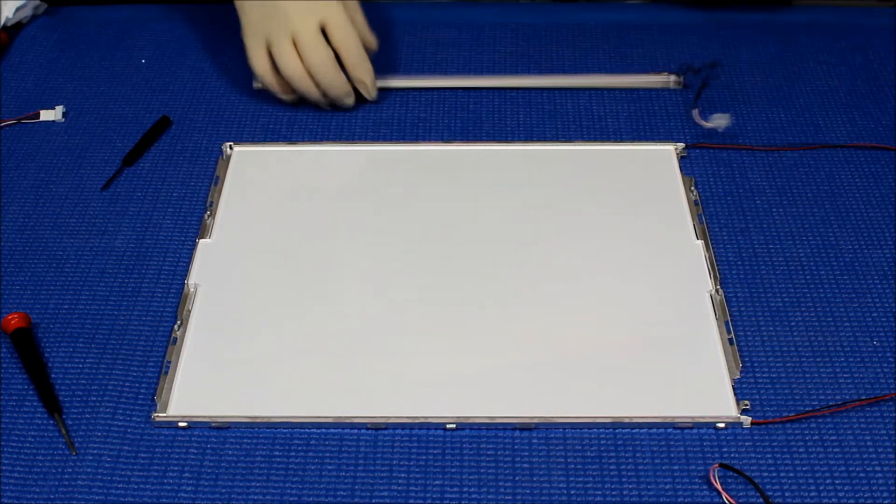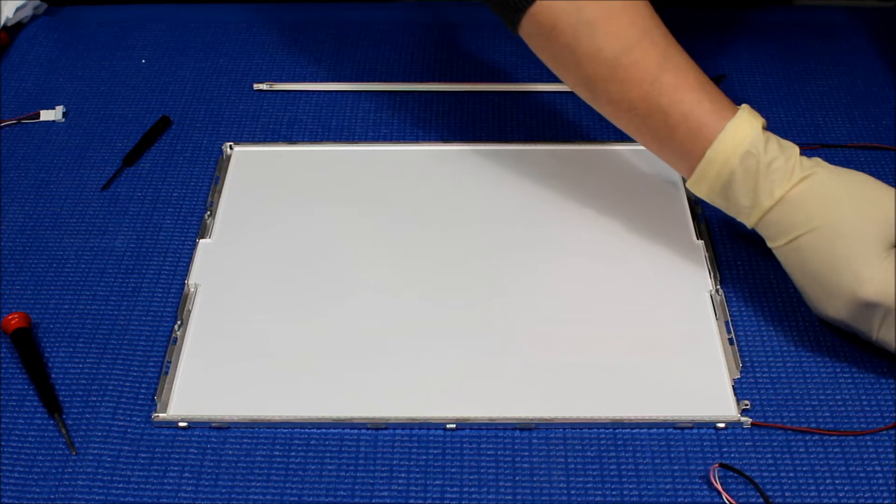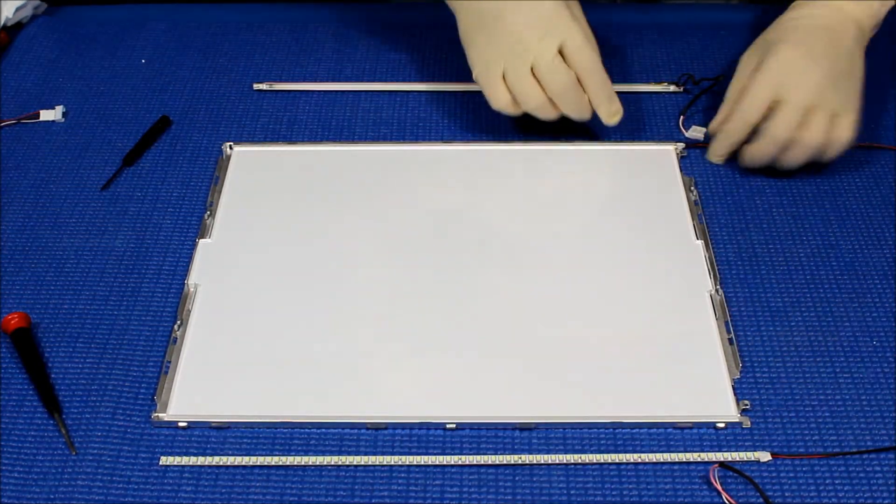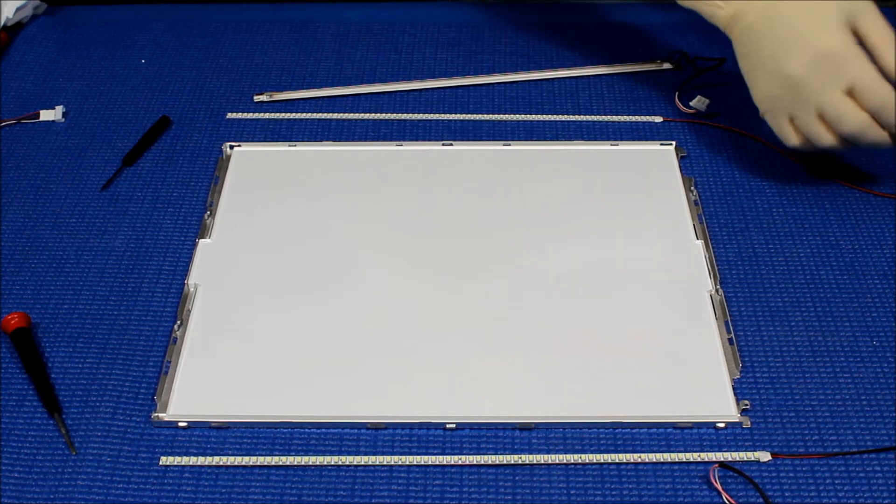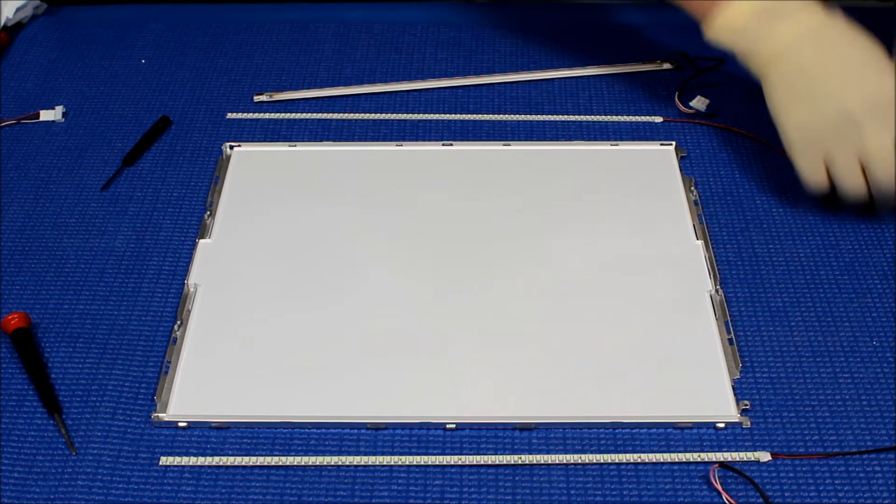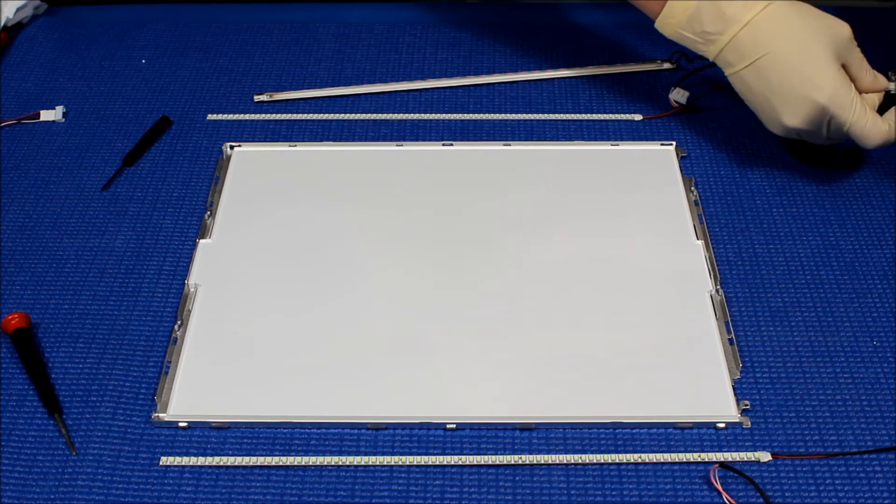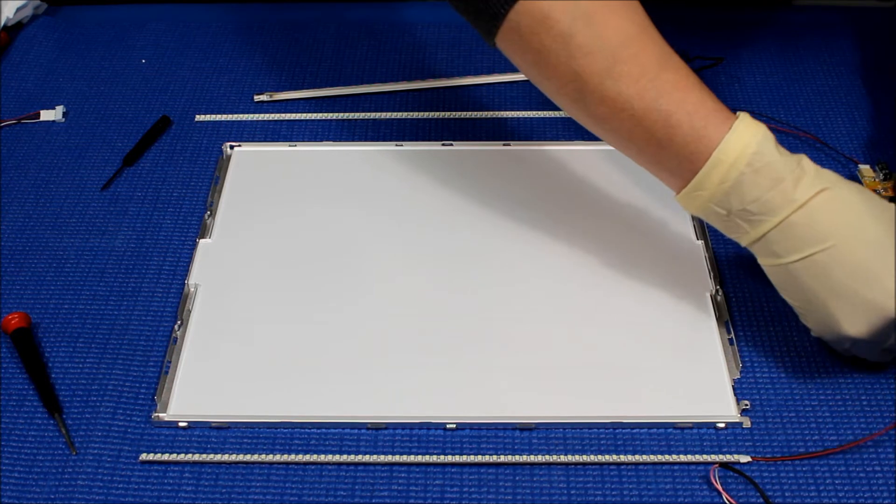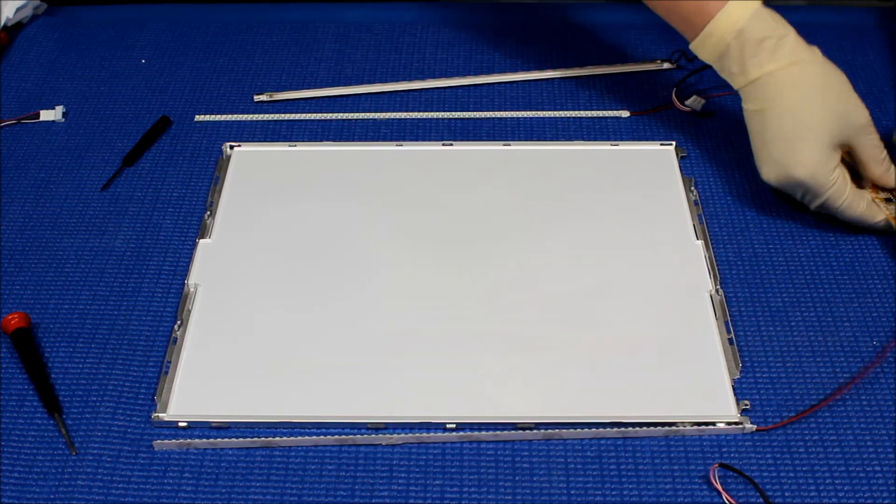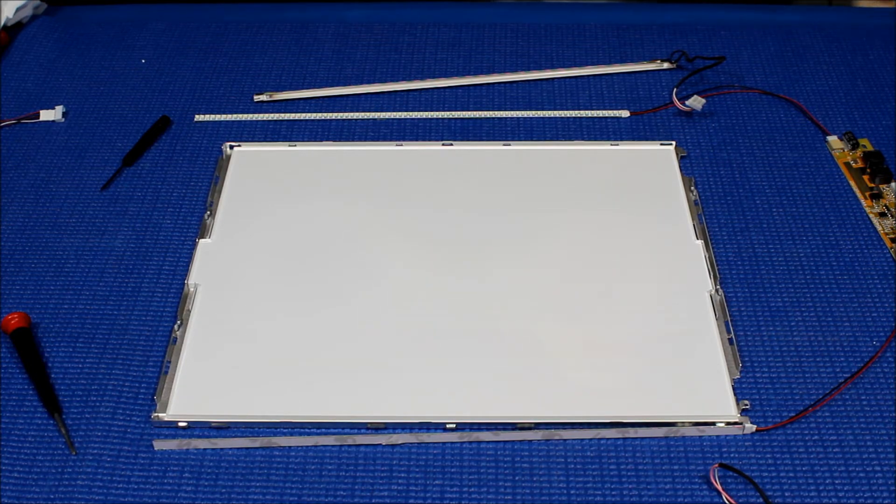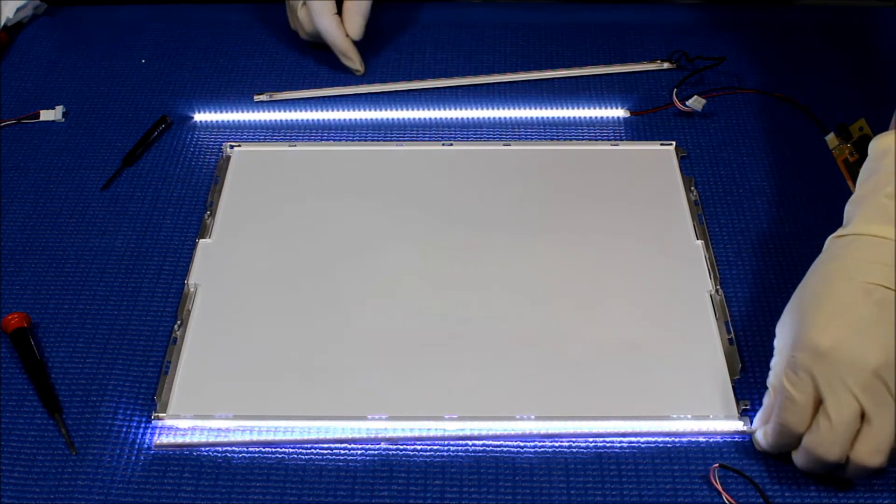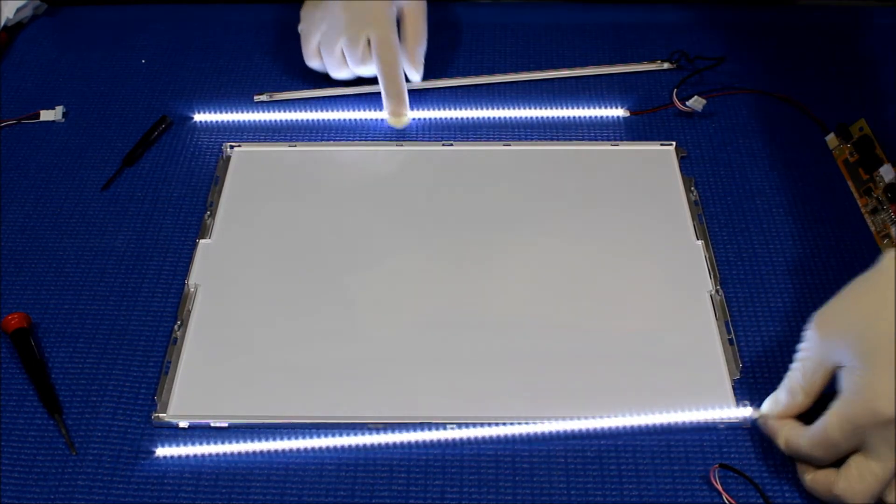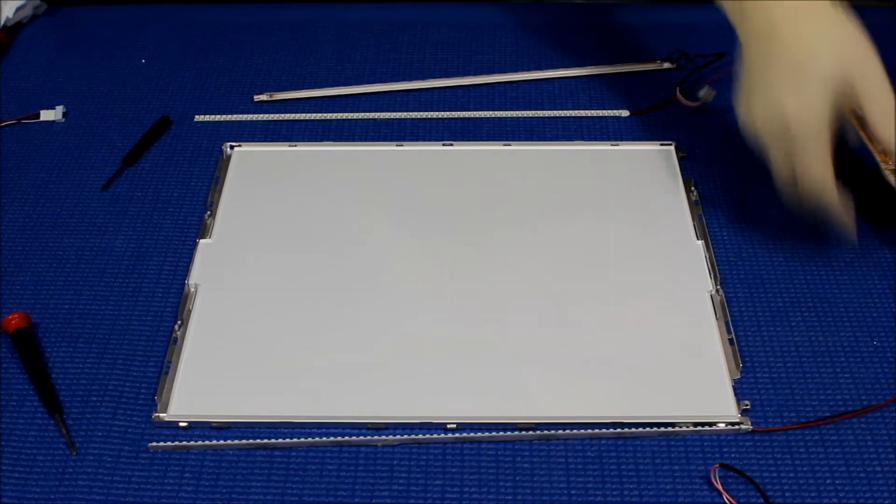Before we mount it back, we're going to test it. See how it works. Make sure that all LED lights up correctly. Perfect. Ready to be installed.